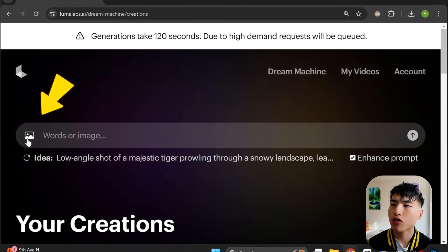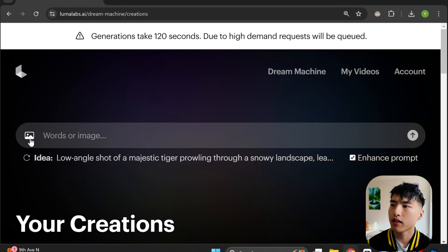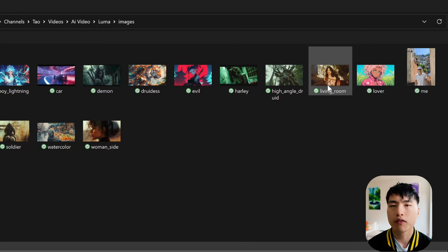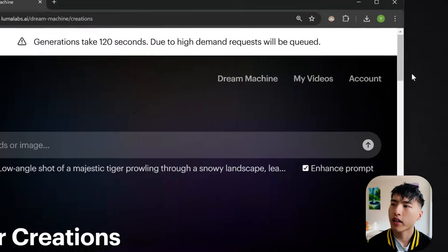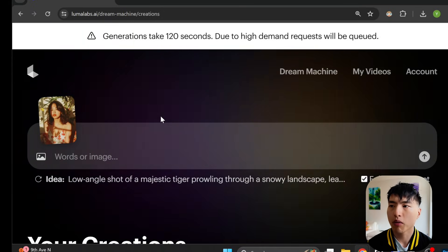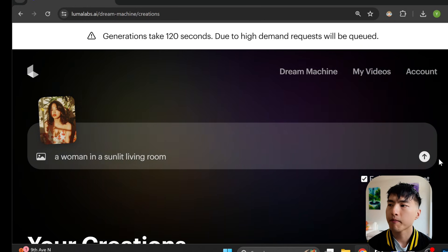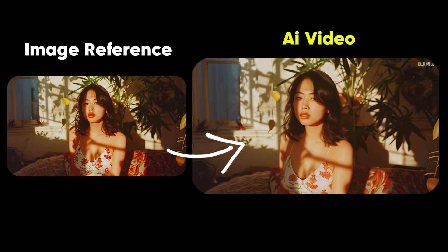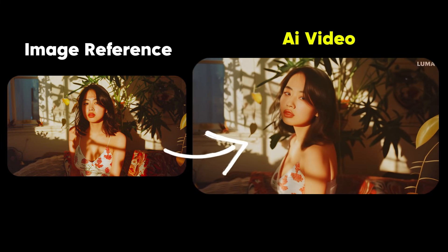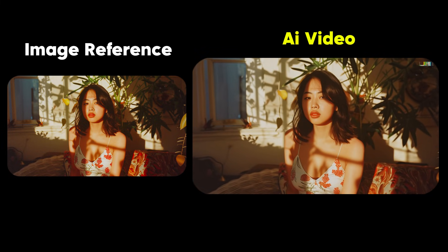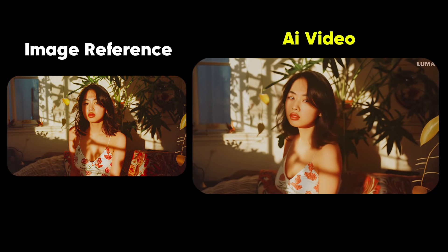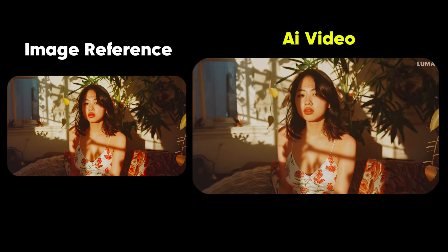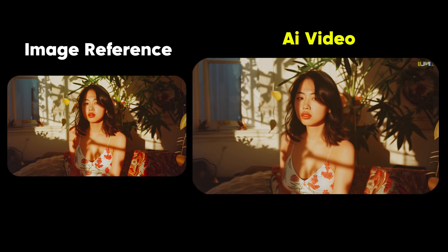The most impressive results I got came from using image references to generate the videos. Use this uploader icon and you can attach your own images for the AI to animate. I'll go with this photo of a woman in a living room and then just enter a simple prompt like 'a woman in a sunlit living room.' The shadows, plants, and her dress all stay consistent throughout the video. Look at how the floral patterns on her dress are preserved. The camera does rotate a bit at the end — I'm not sure if I like that, but this is still better than anything else out there.